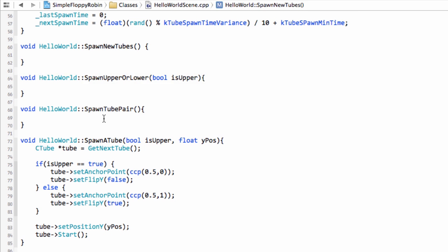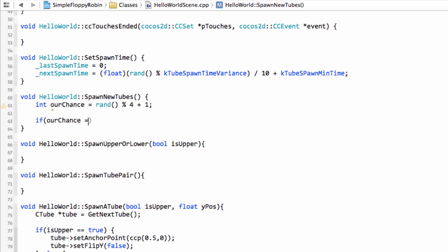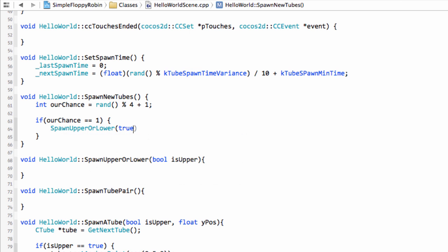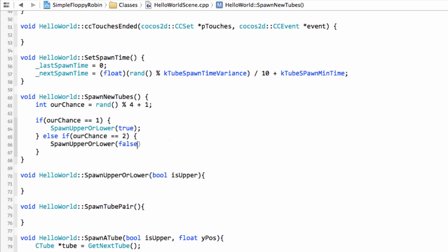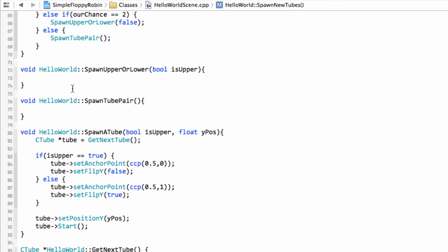Now let's look at spawn_new_tubes. I generate a chance equal to rand modulo 4 plus 1, giving 1, 2, 3, or 4. If chance equals 1, we spawn upper or lower with true for upper. If chance equals 2, we spawn upper or lower with false for lower. Otherwise — chance 3 or 4 — we spawn a tube pair. So there's a 50% chance of getting a pair of tubes and 25% chance each of getting a single upper or lower.